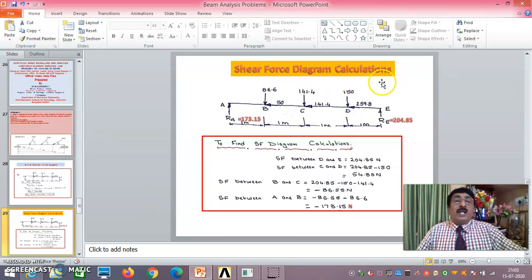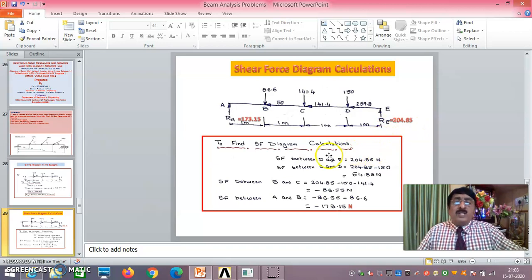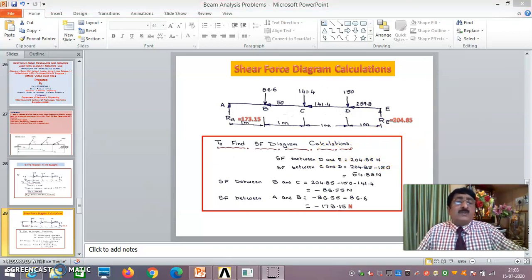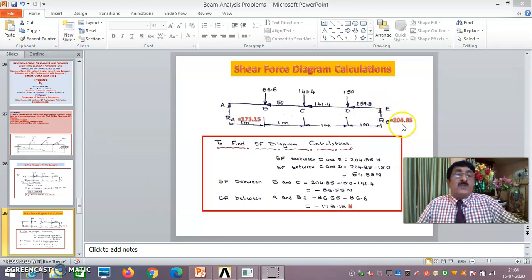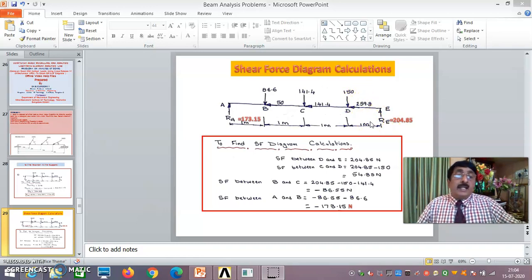For the shear force diagram calculations, using the same diagram with RA equal to 173.15 and RE equal to 204.85, I take an imaginary section plane. To the right of it, if the force is upward, I take it as positive; if downward, negative. Taking upward as positive, the ANSYS result will match exactly with the theoretical ones.